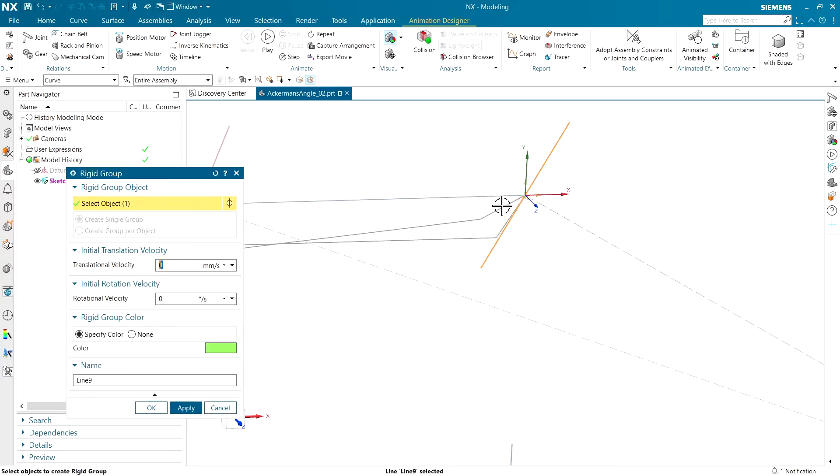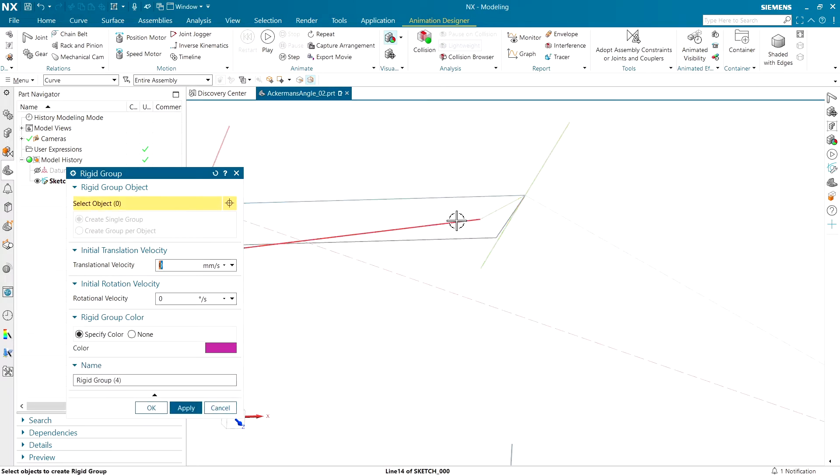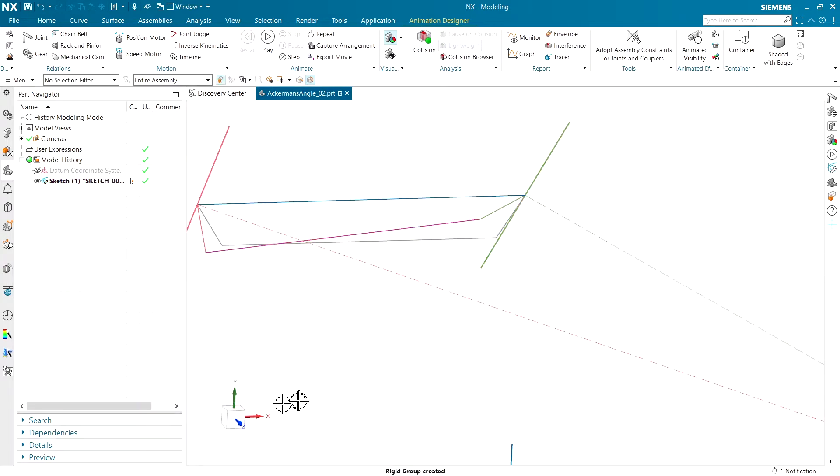Same general process with the other side. One last rigid group should be the steering linkage right across them.